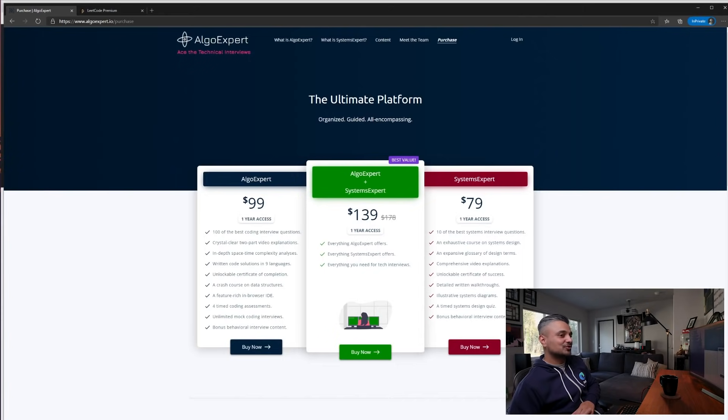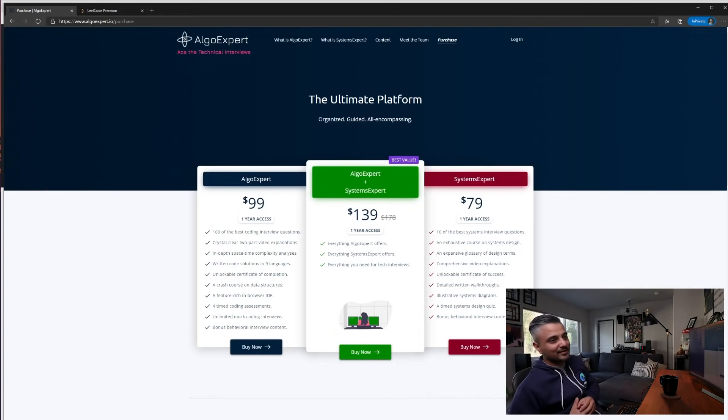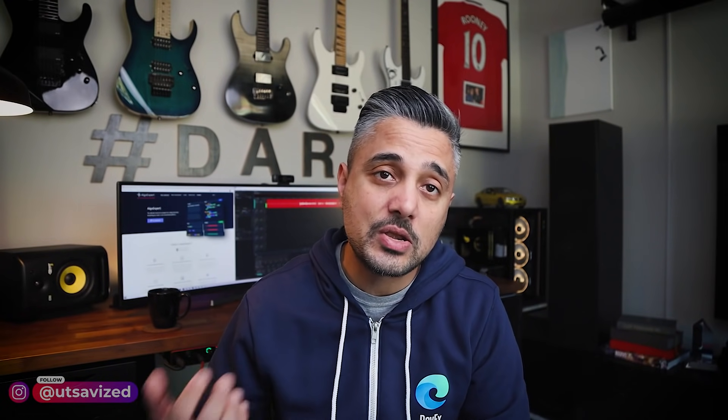So that's basically it, guys. That's my review of AlgoExpert and what I think about it, especially compared to LeetCode. And like I said before, this could change a year from now or even six months from now, because I know the team at AlgoExpert is rapidly iterating and adding new features. So please consider this review with a notion of time in mind.